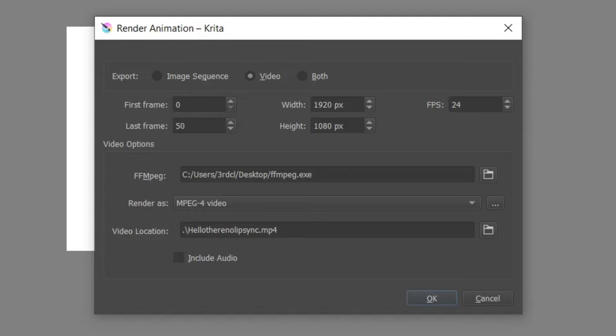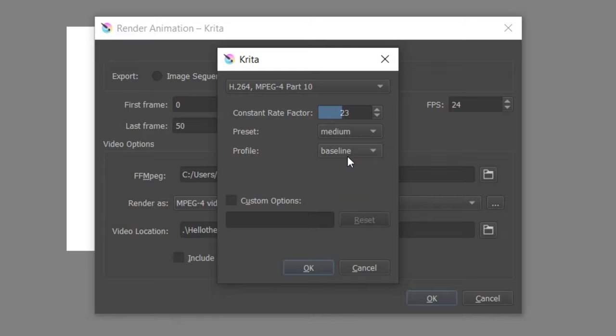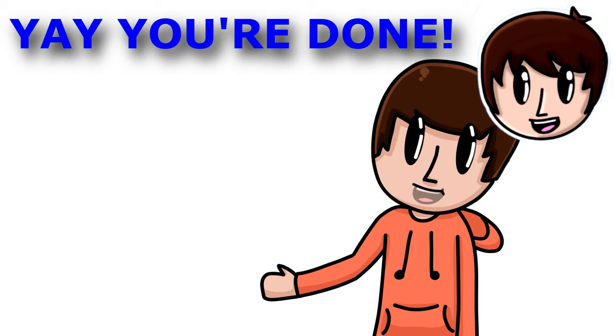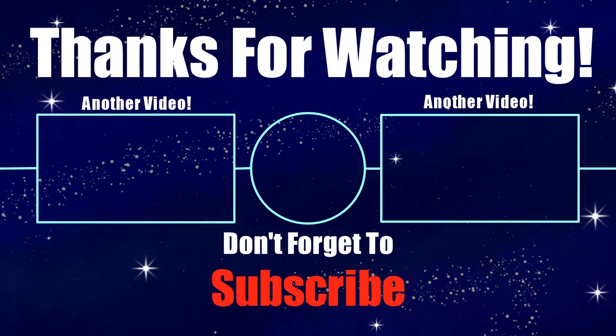Now to make sure your video output settings are correct, click on this little dot dot dot and make sure your profile is baseline or main otherwise it doesn't work. I'm not really sure why. And congratulations, you finished your first animation for free. Before you leave this video, if you have any questions feel free to ask them in the comment section. And don't forget to subscribe if you haven't already. Have a good day!